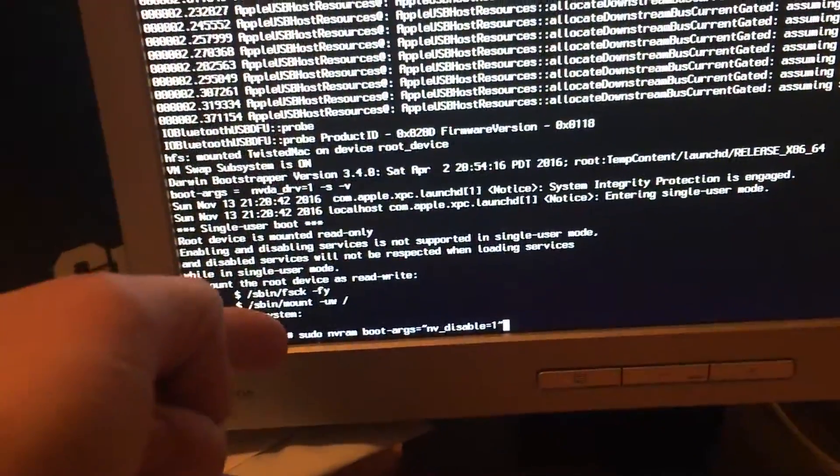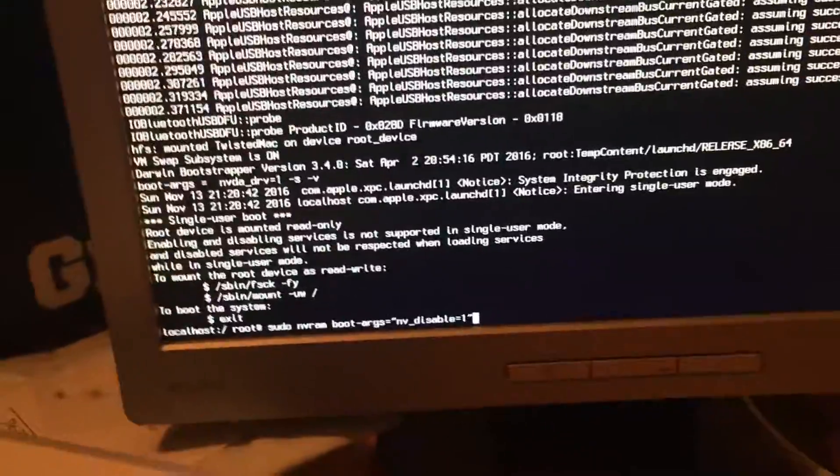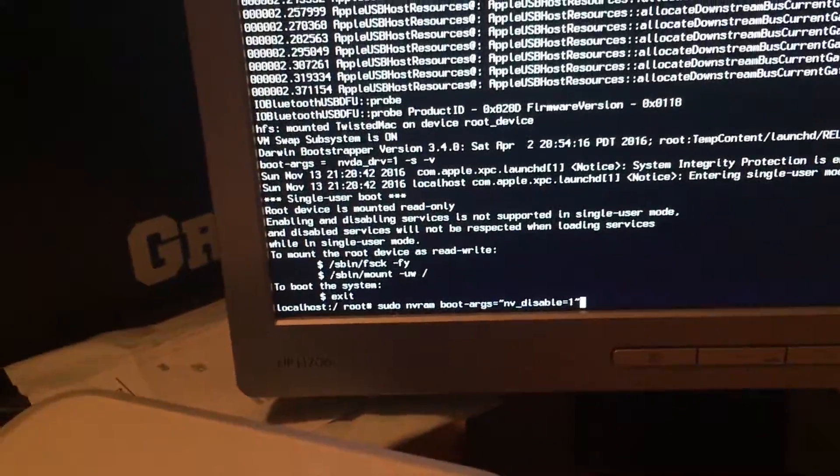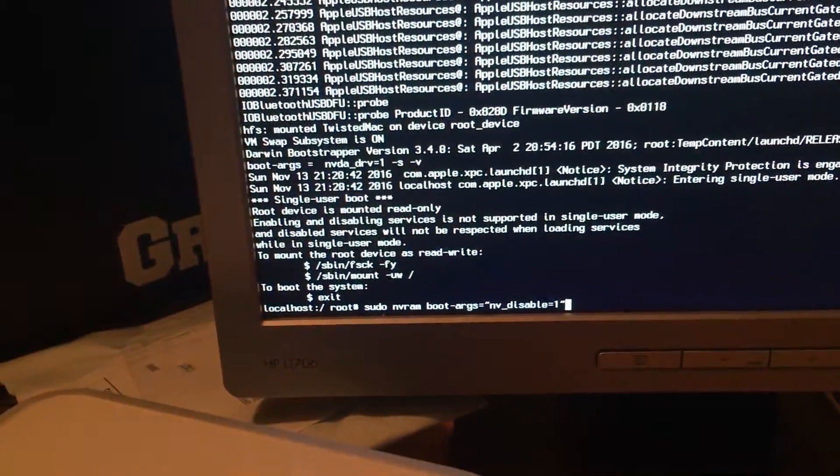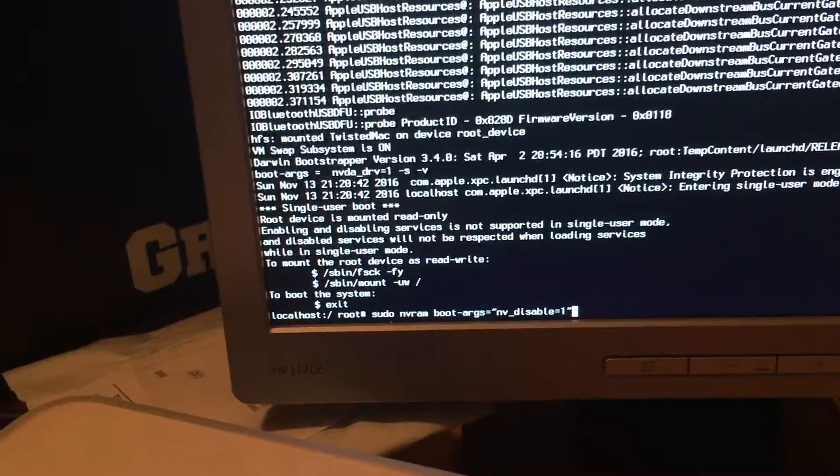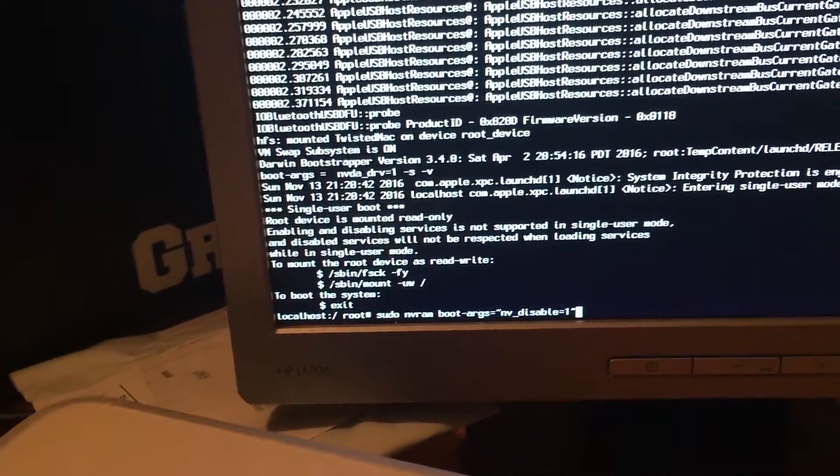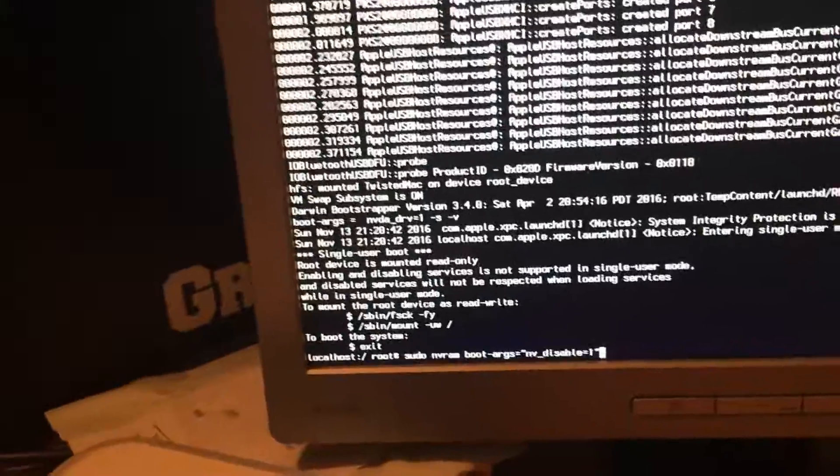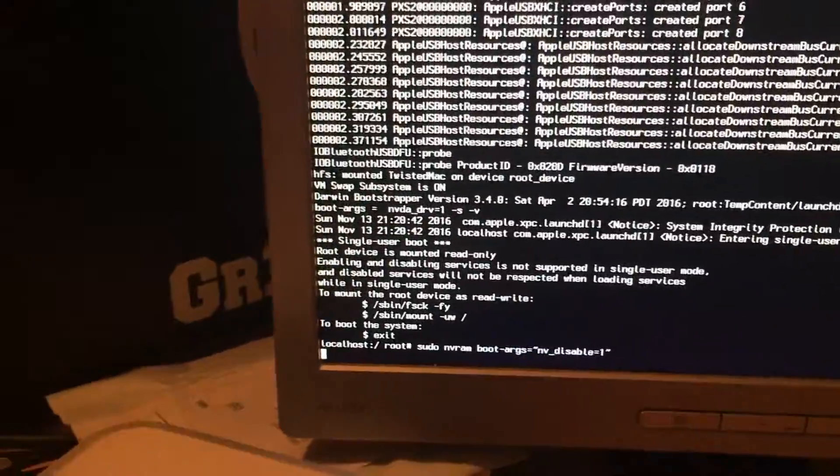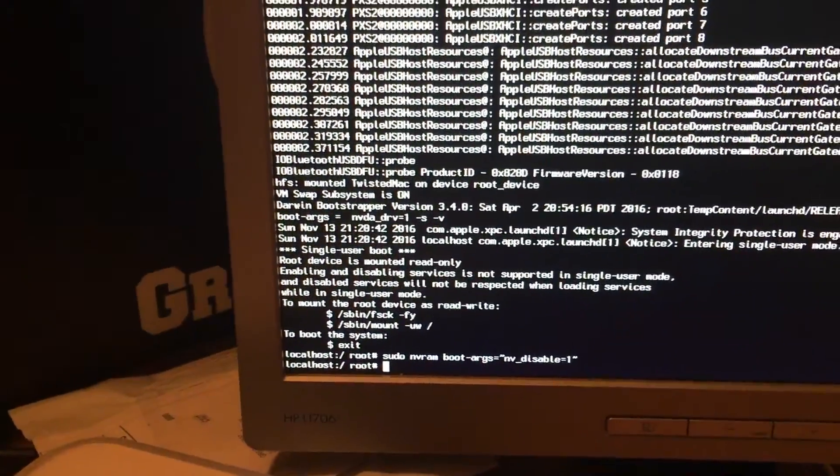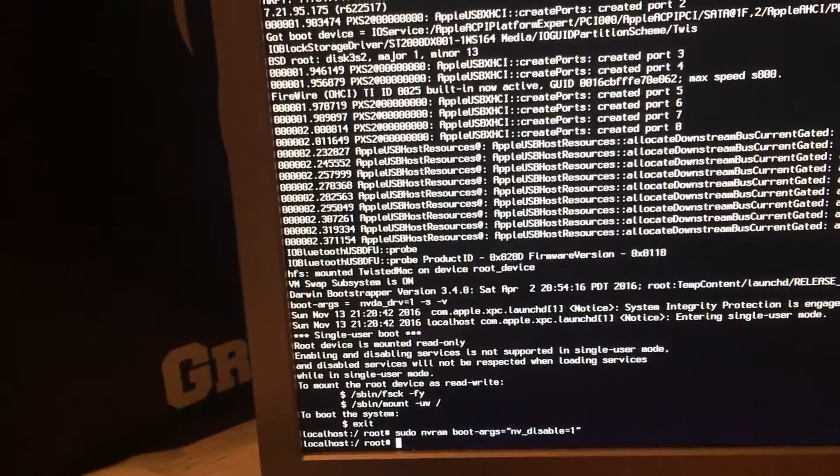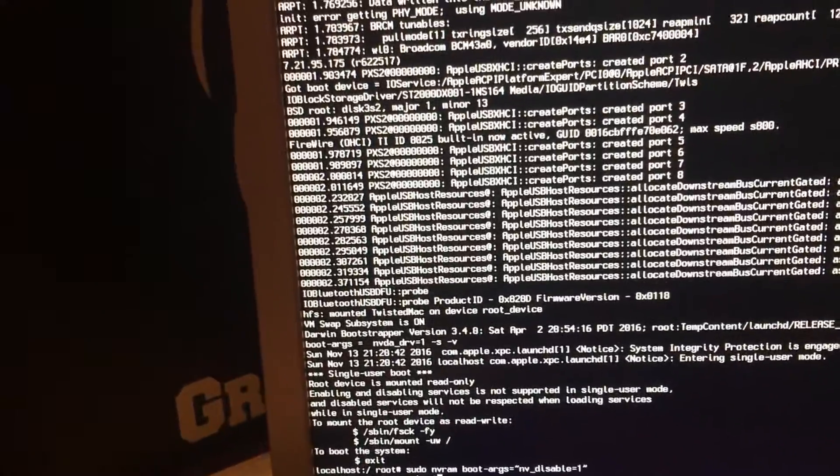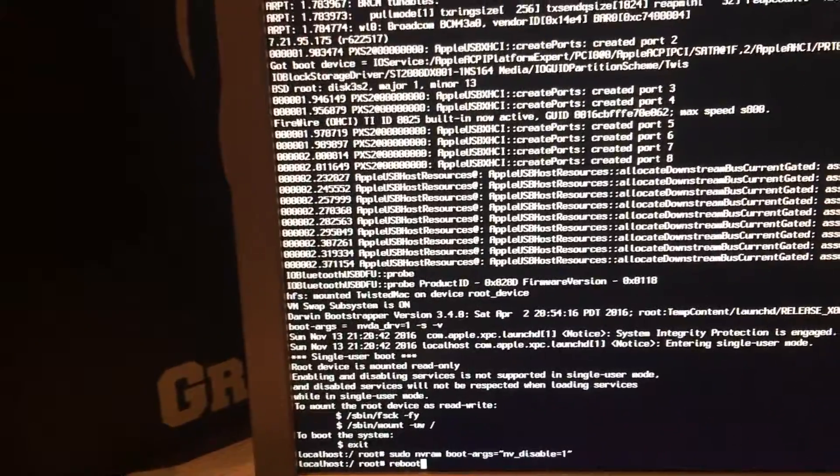So we will want to enter in this command right here. This command will tell the NVRAM to tell the system not to load the drivers. We'll hit Enter. And then we will want to type in Reboot and hit Enter.